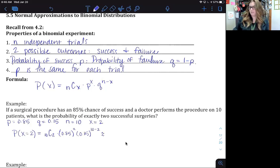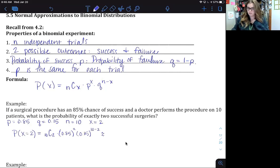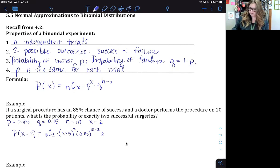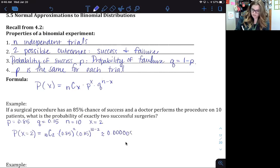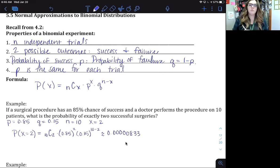Remember, when we looked at binomial and we had a nice p value like 0.85, we could also just look at our table. Plugging into the calculator, we get approximately 0.000833 — a really small probability.